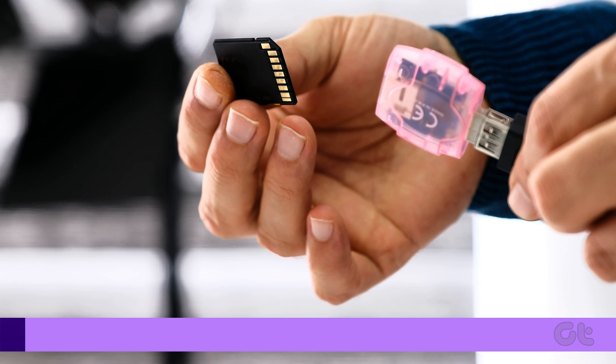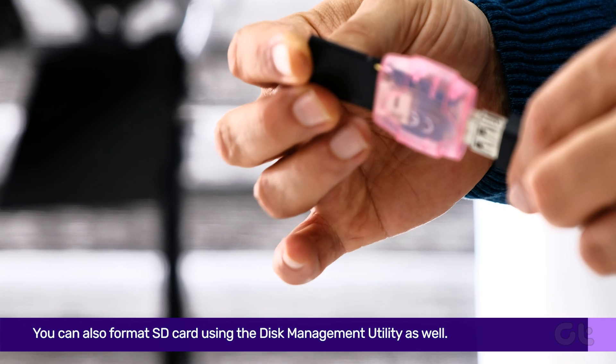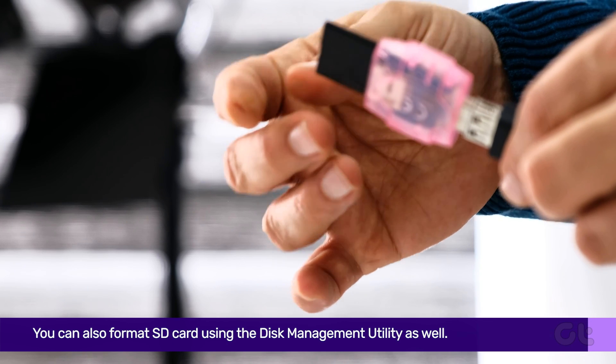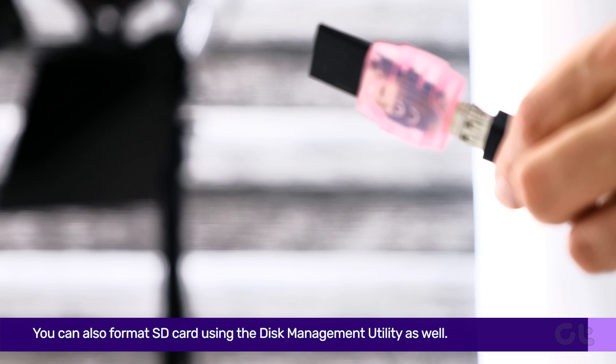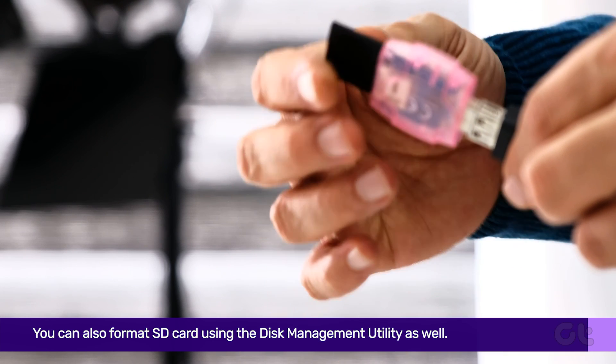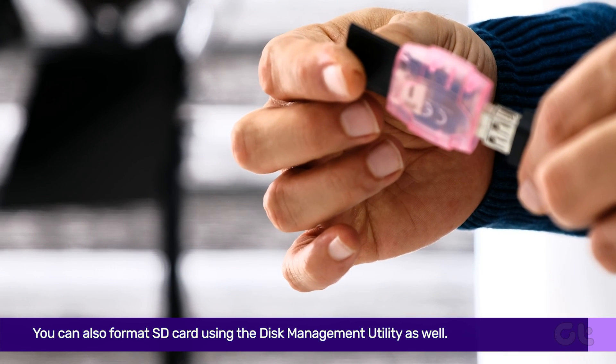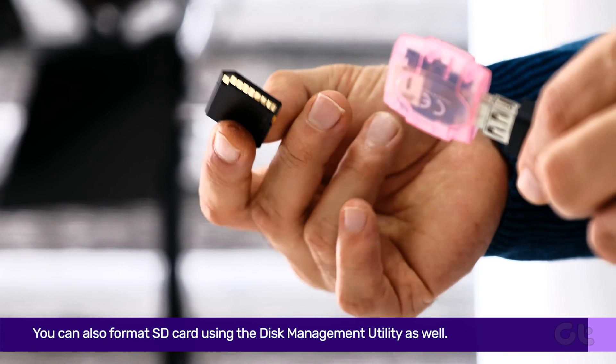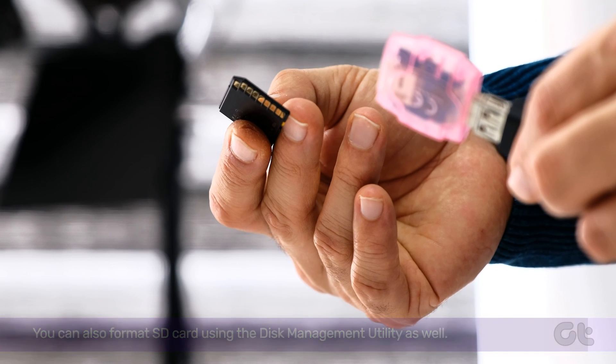You can also format SD cards using the Disk Management utility. Ensure that the SD card is connected to your Windows 11 device.